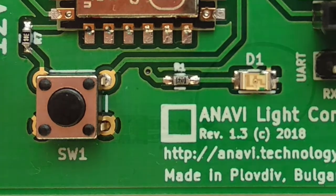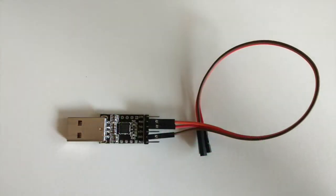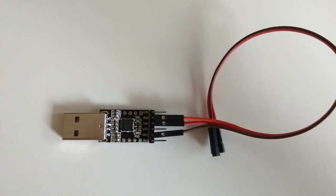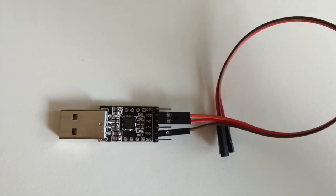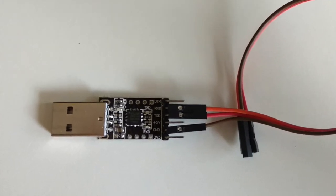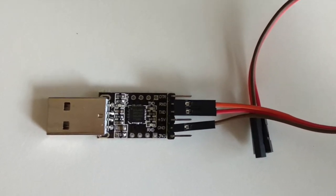In order to flash a new firmware on Anavi Lite controller you need USB to UART serial debug cable and a 12 volt power supply.